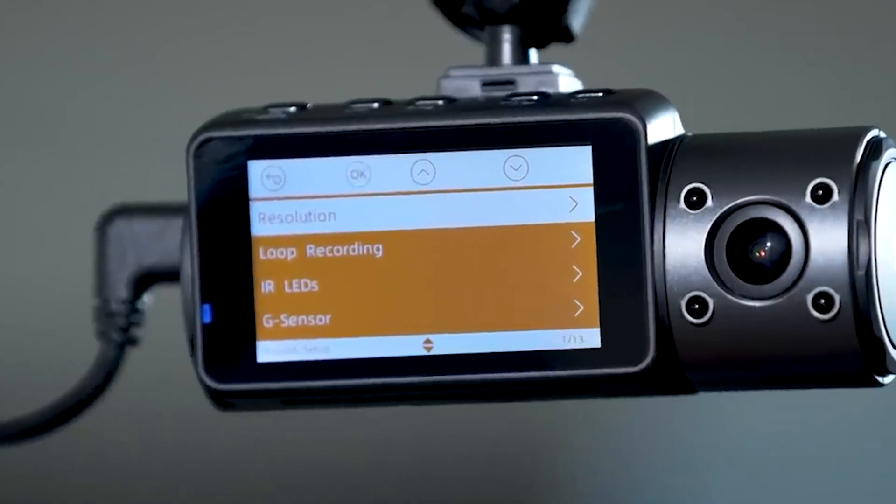While event detection features on dashcams can be beneficial for capturing noteworthy moments, it's important to be cautious with their usage. Constant triggering of event detection for minor movements or vibrations while driving can lead to excessive file writing and increase the chances of video corruption. So evaluate your specific needs and adjust your event detection settings accordingly to avoid unnecessary strain on the memory card.